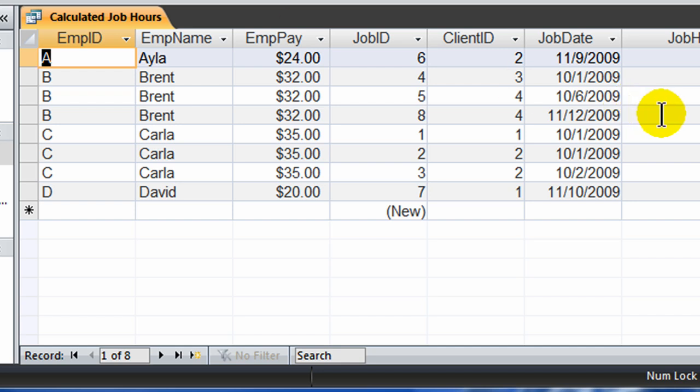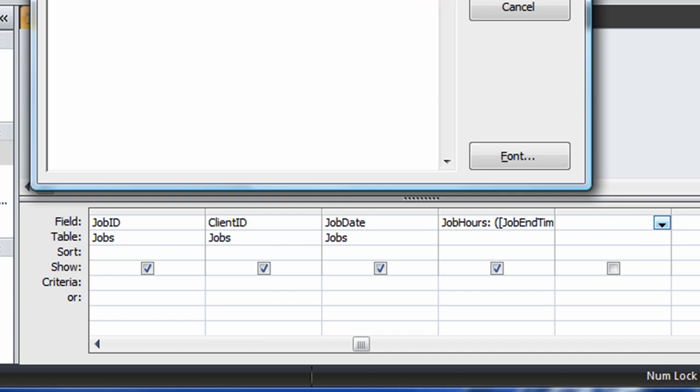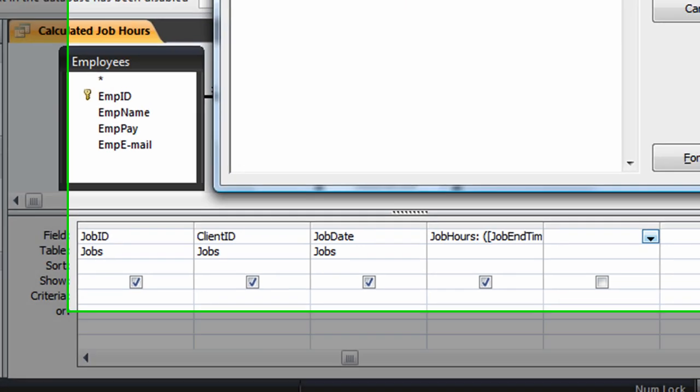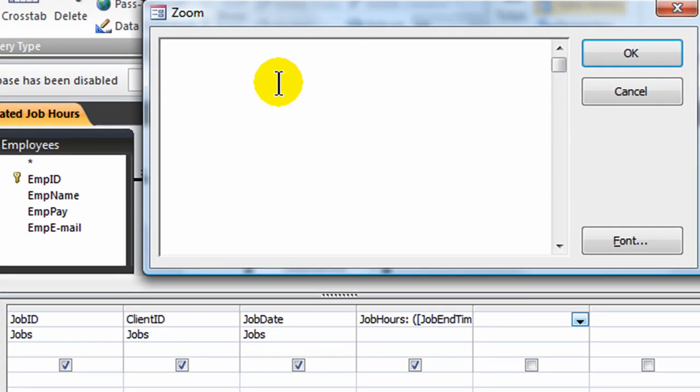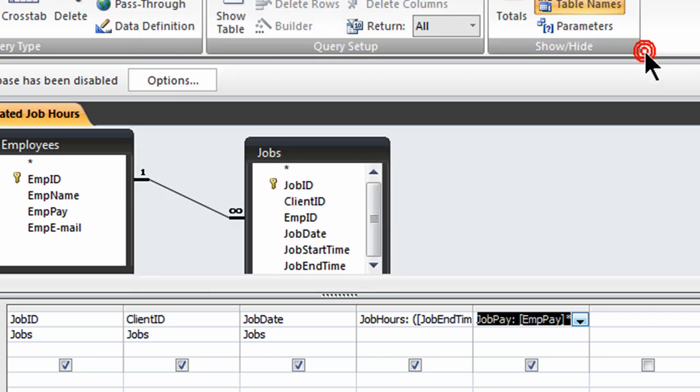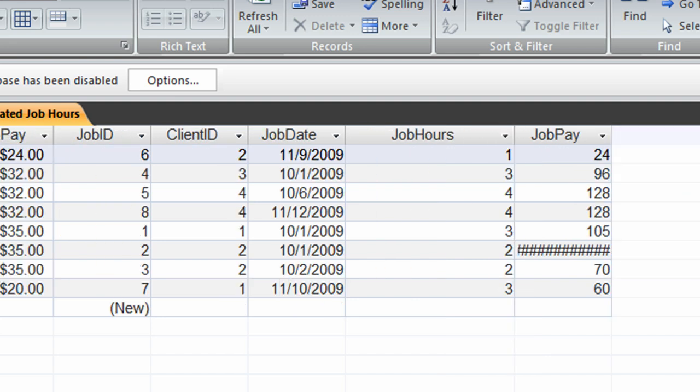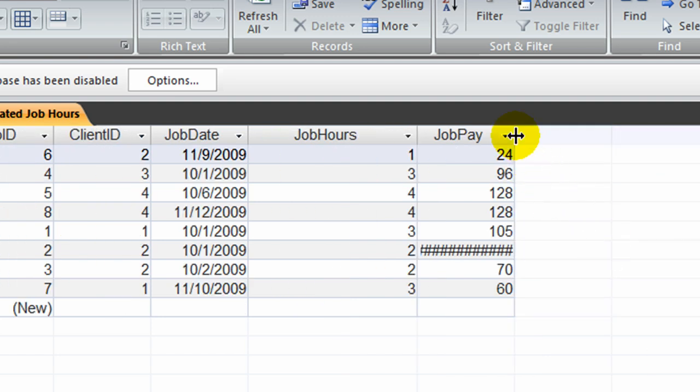The query is using those fields but you don't have to have them displayed even if you're using them. Alright, then I'm going to jump back to design and I'm going to create another calculated field which is going to take their job hours and multiply it by their employee pay. So let me go ahead and right click and zoom so I have more room to work here. I'm going to type in my new field name which will be job pay and I'm going to take employee pay and multiply it by job hours, the field that I just created. I'll click OK and I'll run this to get my result.